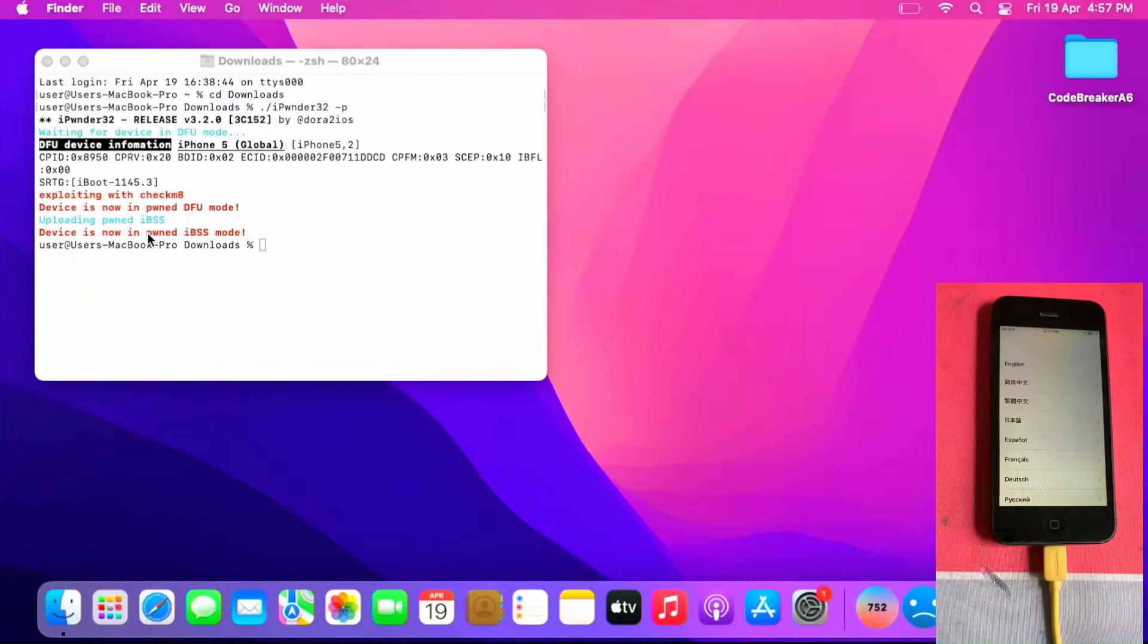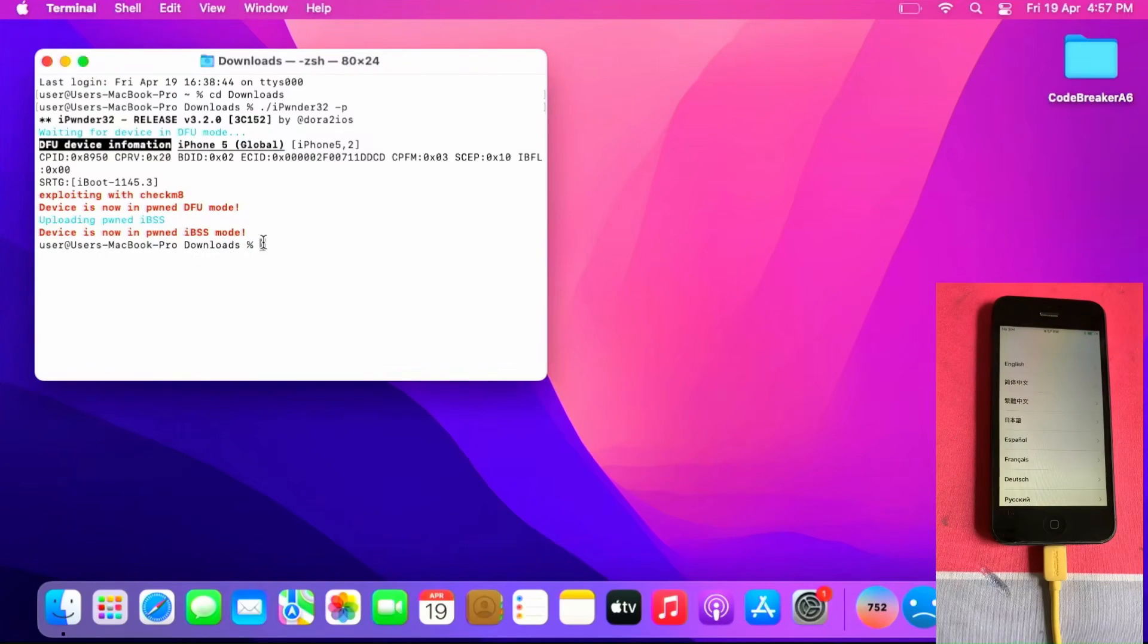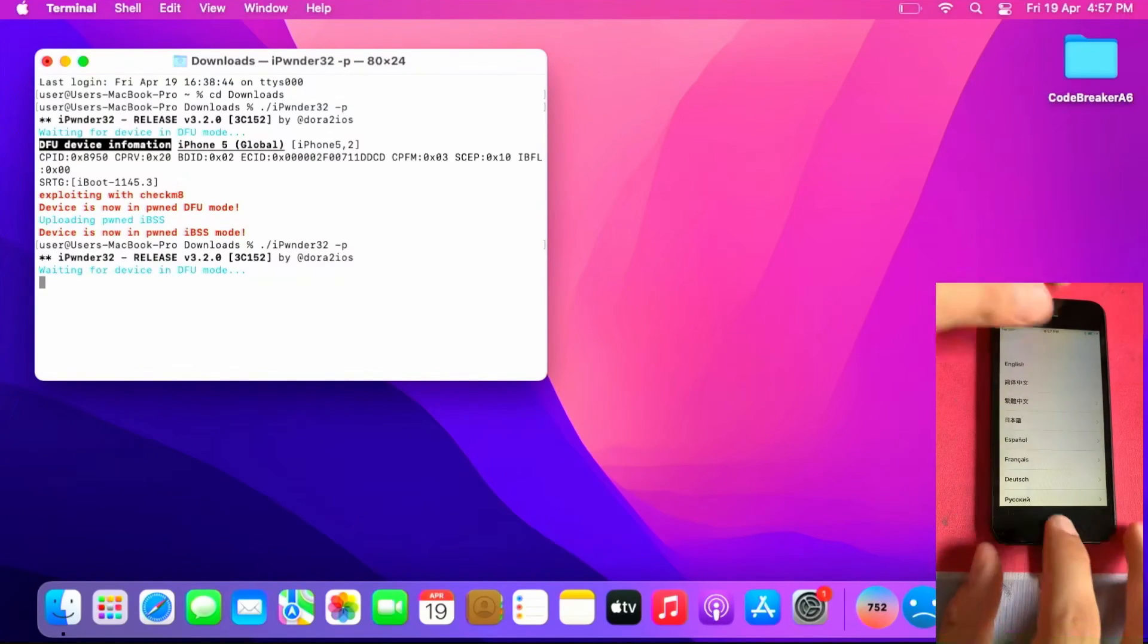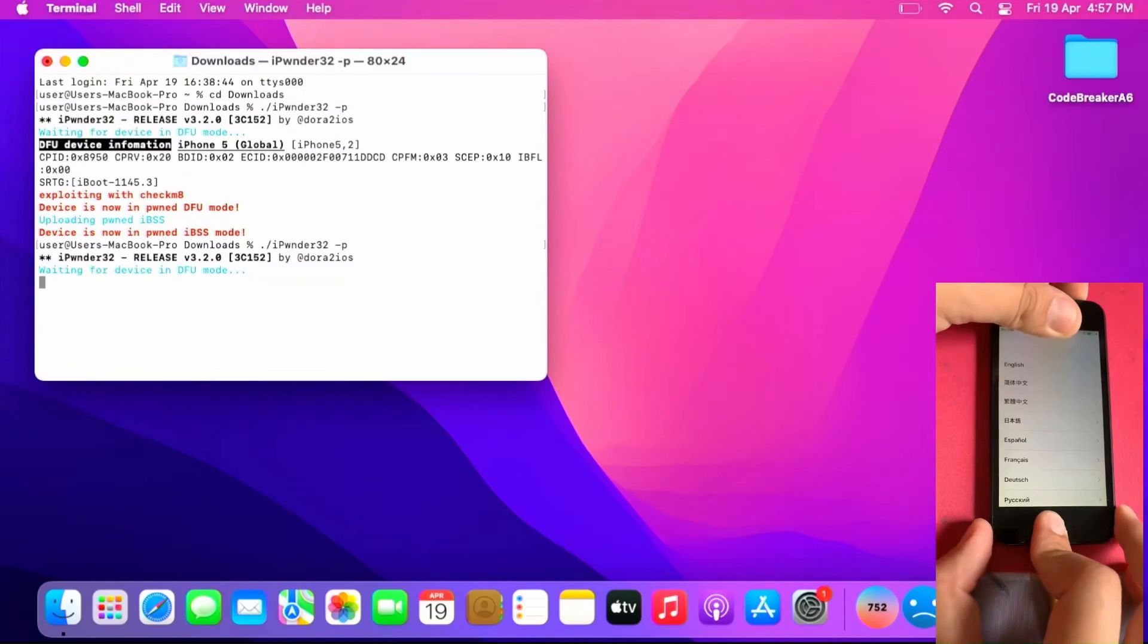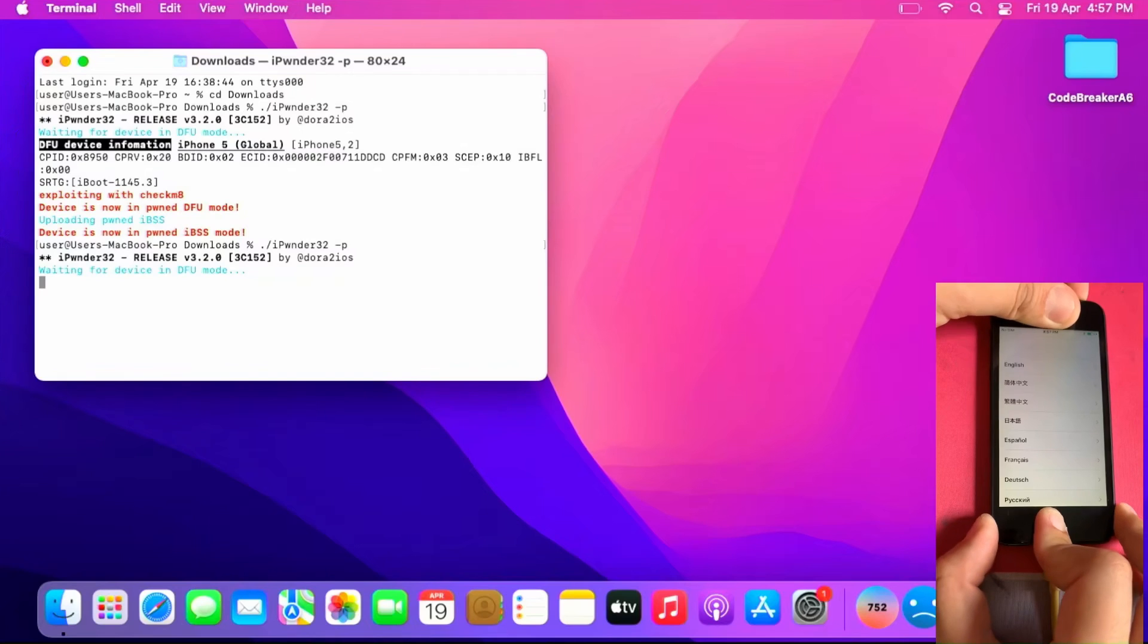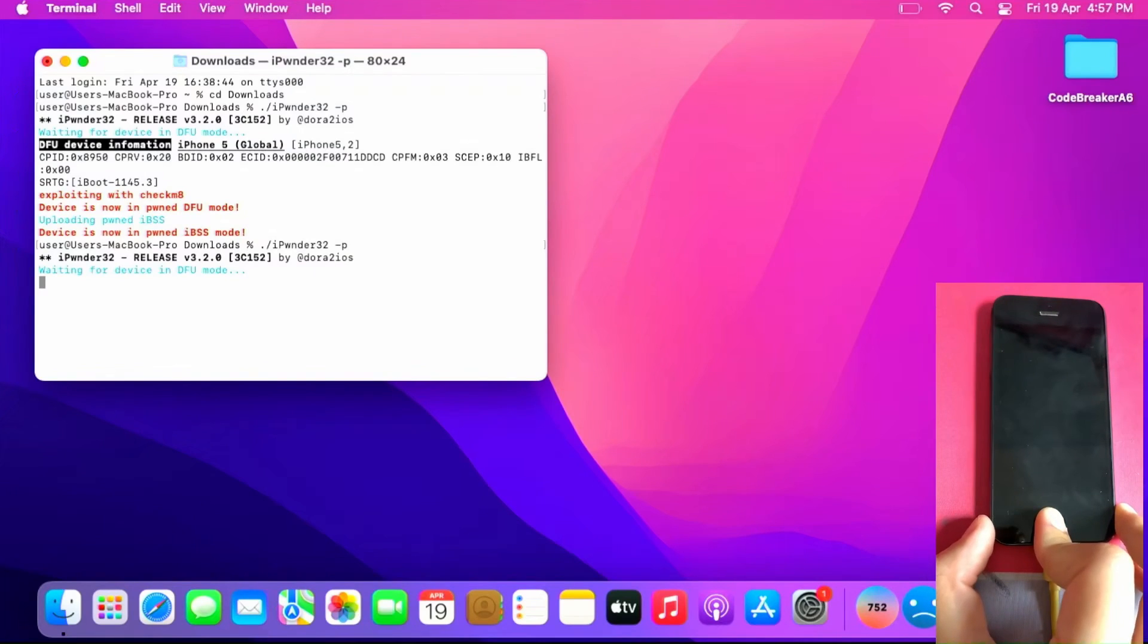Now I connected the iPhone back to the Macbook and rerun the iPonder32 command. Now I put the device on PONDFU mode. Put the device on DFU mode first by pressing and holding the power and home key. And the screen turns black. Then let go of the power and hold the home key.